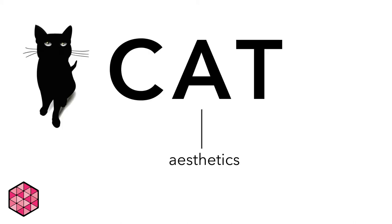Aesthetics are the next principle. Aesthetics are typically a measure of visual and or auditory quality. One aspect of aesthetics is considering the format of your project. Different forms of media have different aesthetics to take into consideration.